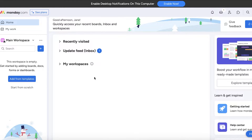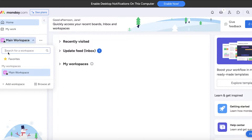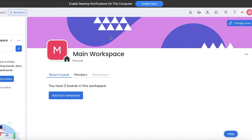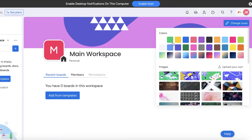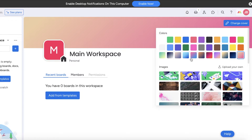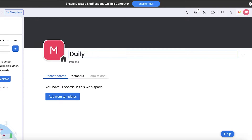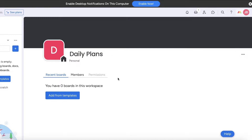I have logged on to my monday.com account and I can get started on my main workspace. I have my basic profile, so I'm going to change the colors a bit and change the cover photo as well — maybe a simple color like this. Then I'm going to rename my workspace. You can create a segregated workspace for different types of projects, however we're looking to build a daily planner, so I'm adding this as my daily plans.